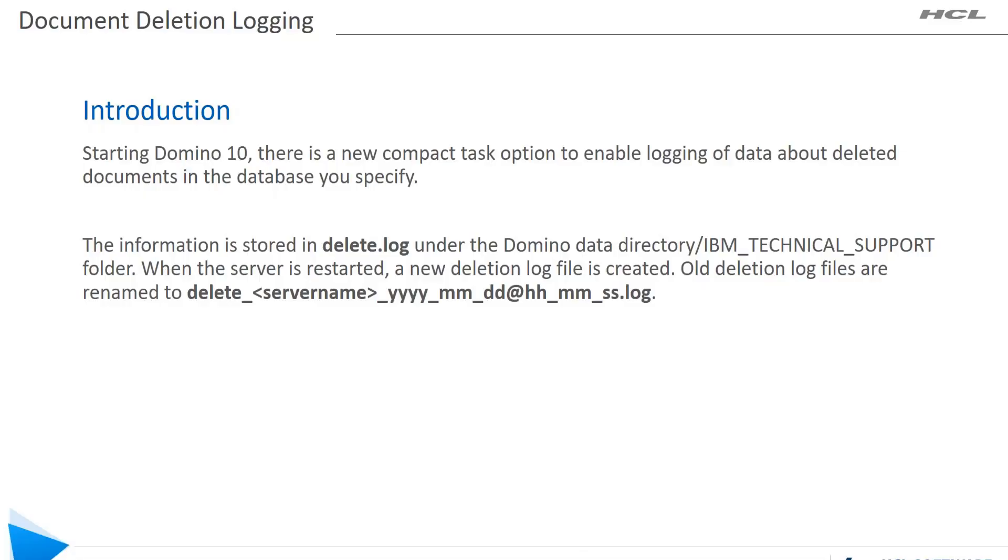Good day everyone, my name is Jesse Jeffrey Matias. I'm from the Domino technical support team and today I'm going to discuss how you can enable Domino document deletion logging to log all the deletions that are happening on a database.